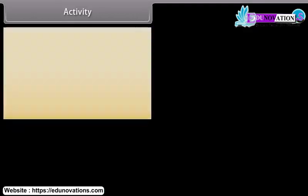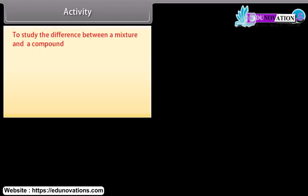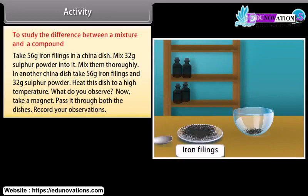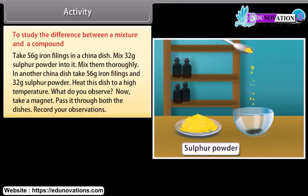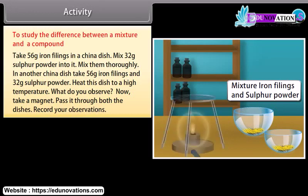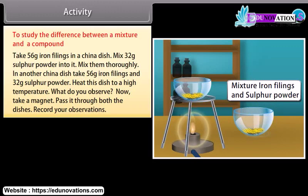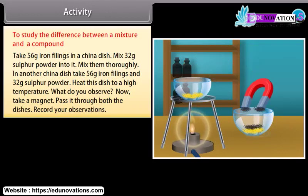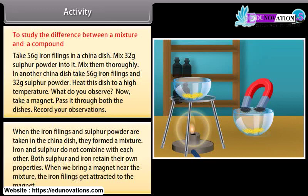Activity to study the difference between a mixture and a compound: Take 56 g of iron fillings in a china dish and mix 32 g of sulfur powder into it thoroughly. In another china dish, take 56 g of iron fillings and 32 g of sulfur powder, then heat this dish to a high temperature. Pass a magnet through both dishes and record your observations. When iron fillings and sulfur powder are in the china dish unheated, they form a mixture — iron and sulfur do not combine with each other, and both retain their own properties. When we bring a magnet near the mixture, the iron fillings get attracted to the magnet.